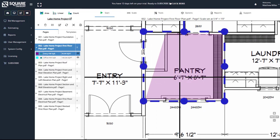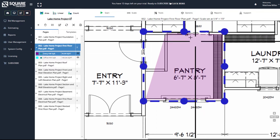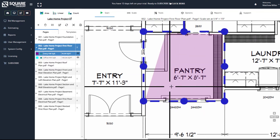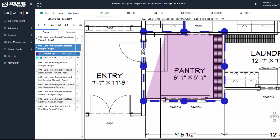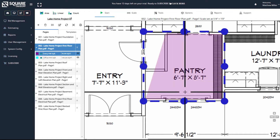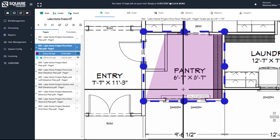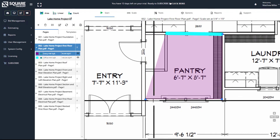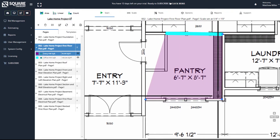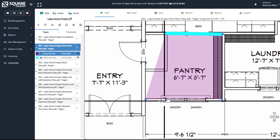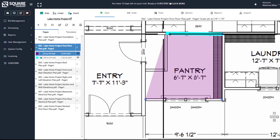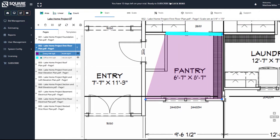If we select the area, first it will enter the Move mode, which will be outlined in dotted lines. Next, it will enter what we call our Node mode. You'll see that you have these little dots that represent each corner.